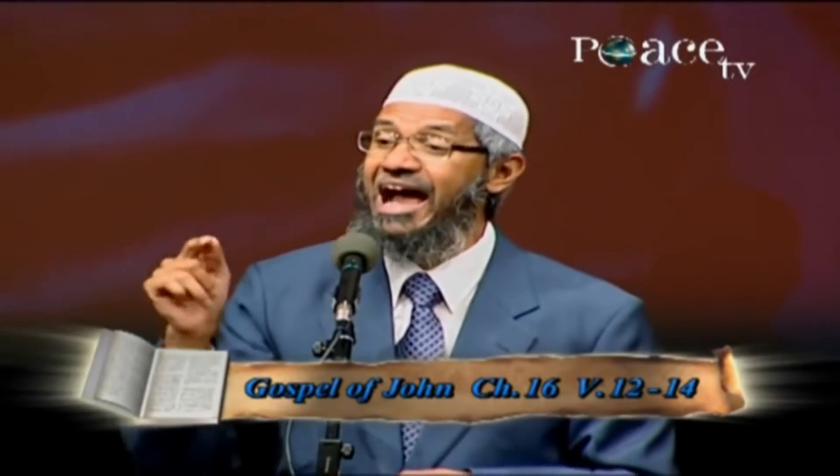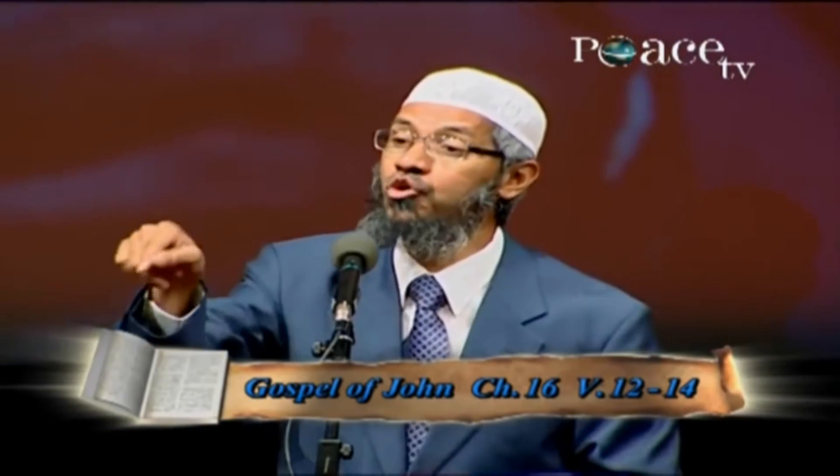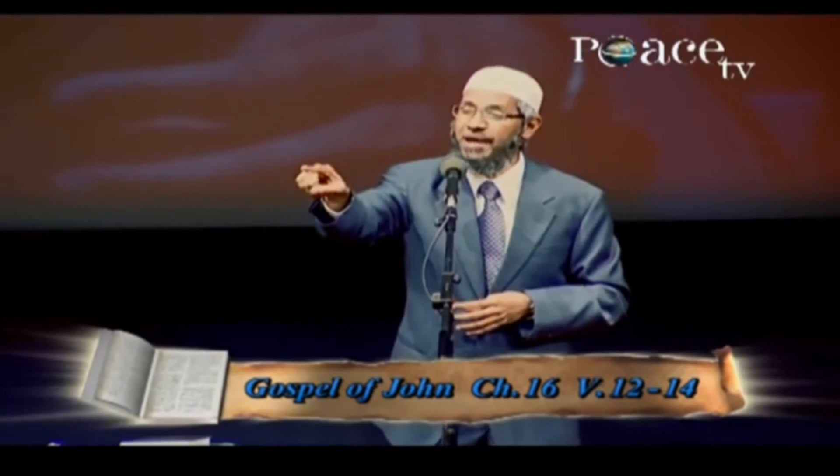I am a student of comparative religion. There is not a single verse in the Bible saying that Jesus is the last messenger. In fact, I quote it to you. Gospel of John, chapter number 16, verse number 12 to 14. Jesus, peace be upon him, said, I have many things to say unto you, but he cannot bear them now. For he, when the spirit of truth shall come, he shall guide you unto all truth. He shall not speak of himself. All that he hears, shall he speak. He shall glorify me.